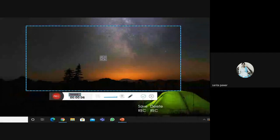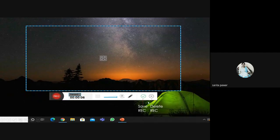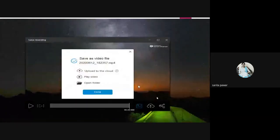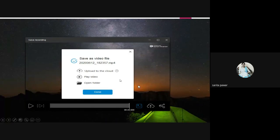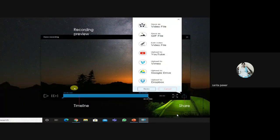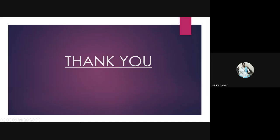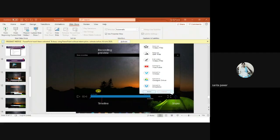After you stop recording, you can save it as a video file. If you don't want the recording, you can delete it from here. The video will be saved and you can open it from the destination folder. A recording preview timeline will appear, and you can even upload this video to YouTube or Google Drive and share it. Now let me show you how to use this video recorder — let's have some hands-on practice.